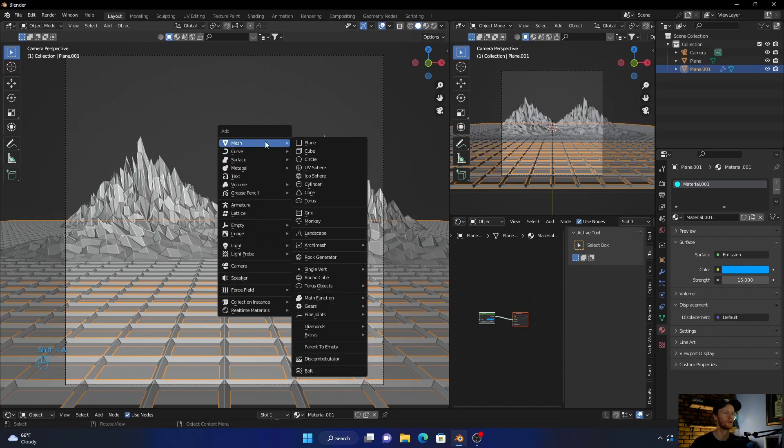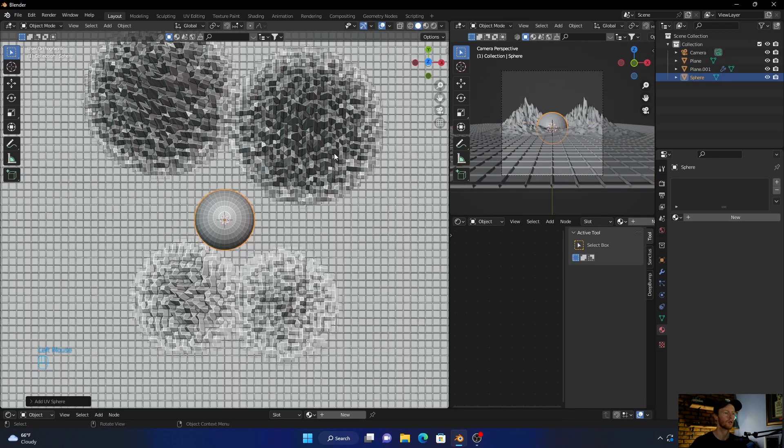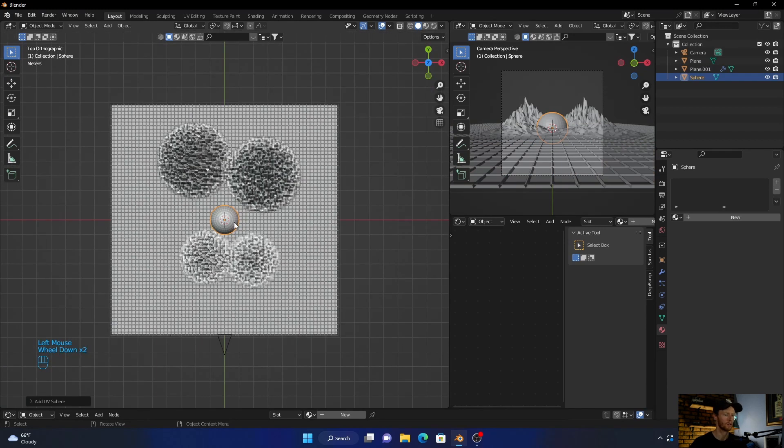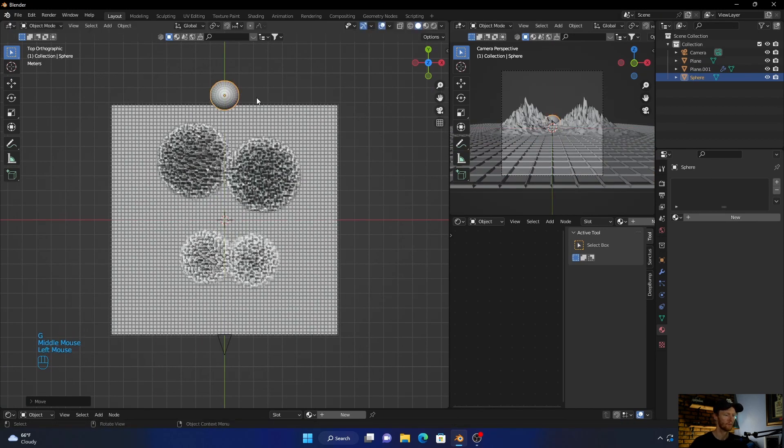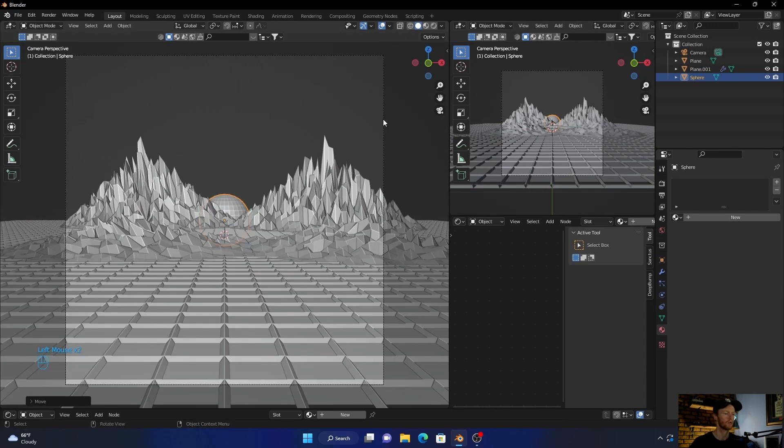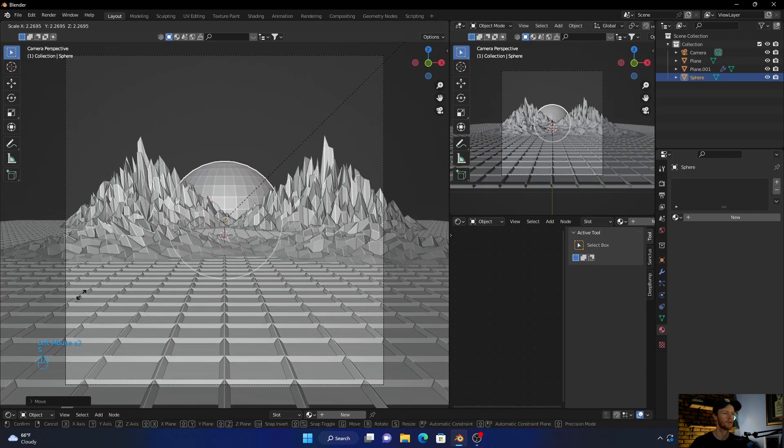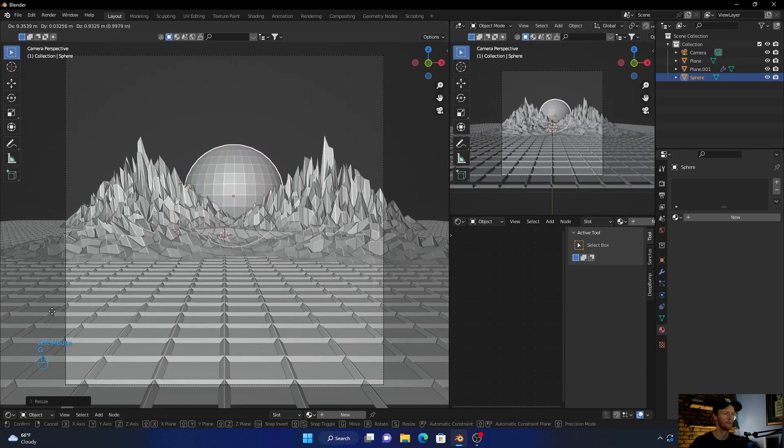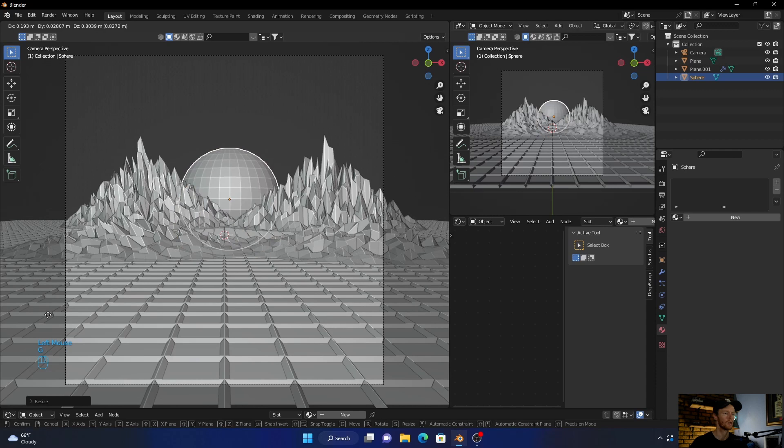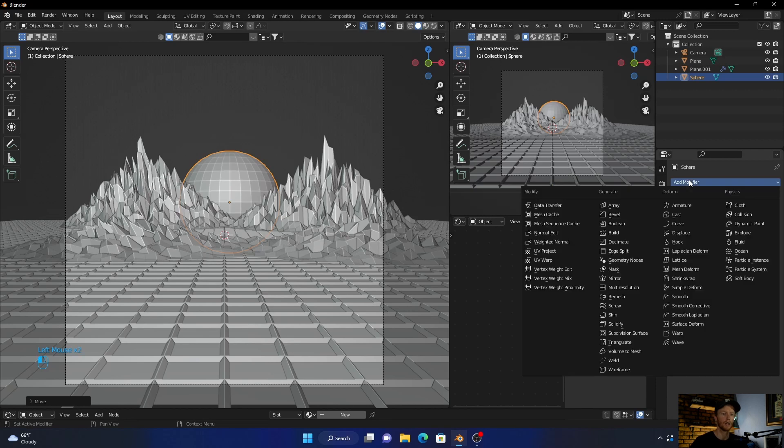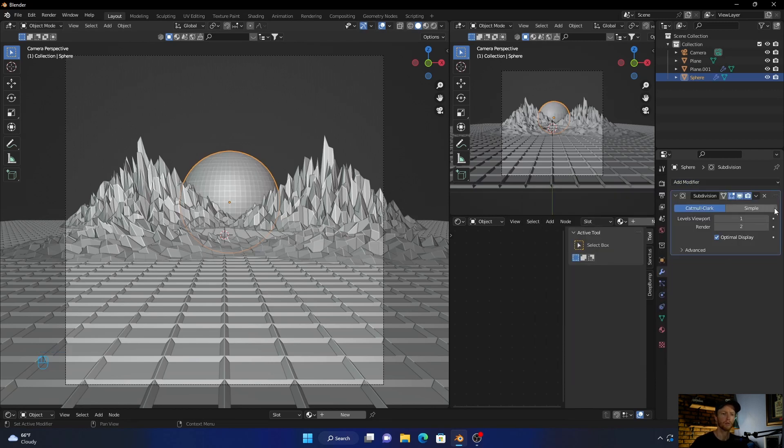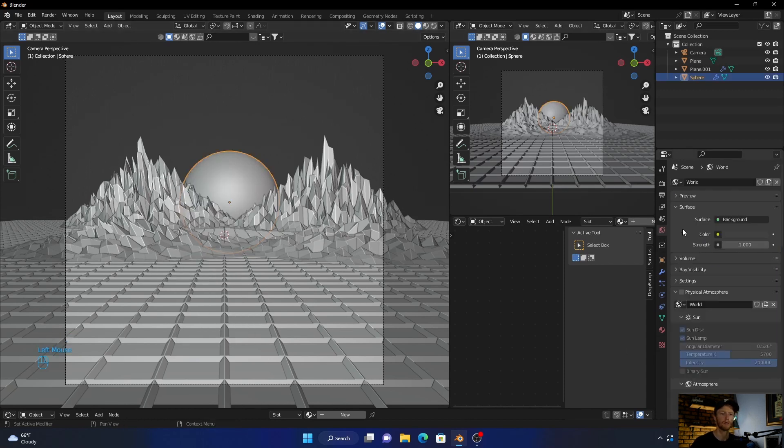Now go Shift+A, add a UV Sphere. Go back, bring this - G and bring it to here. Let's go to camera view, S, scale it up. G. Then go to Subdivision Surface - add a modifier, add a Subdivision Surface modifier. Then just Shade Smooth.